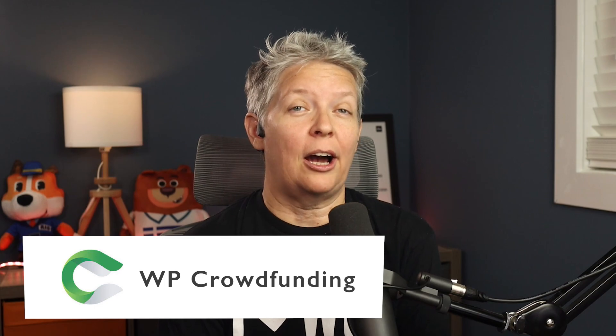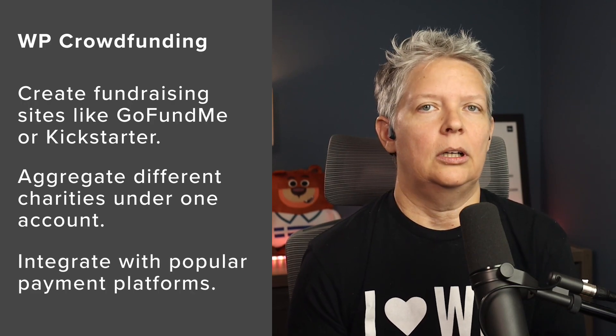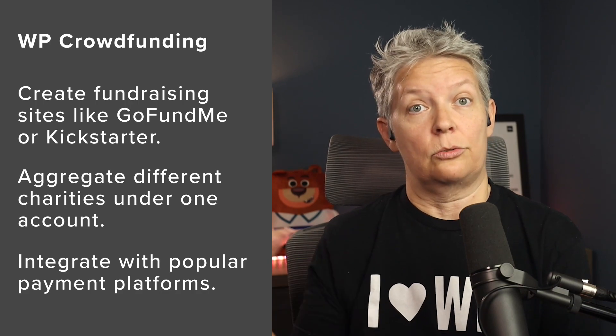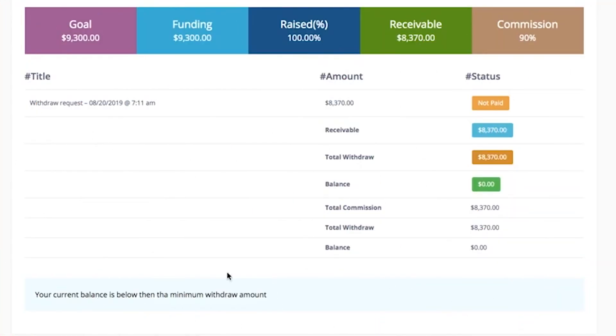Number six is WP Crowdfunding. This is a powerful fundraising plugin that helps you create fundraising backer sites like GoFundMe or Kickstarter. You can use the crowdfunding campaign style for charities or as an aggregate fundraising platform for other charities in your network. It quickly integrates with PayPal, Stripe, Authorize.net, and all WooCommerce gateways. Its native wallet system lets you track pledges for each campaign and distribute funds to individual stakeholders. If you're creating an aggregate crowdfunding site, you'll also have the option to charge commission fees to help other charities collect donations.